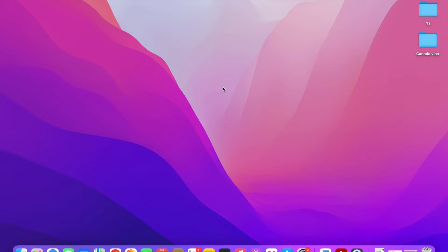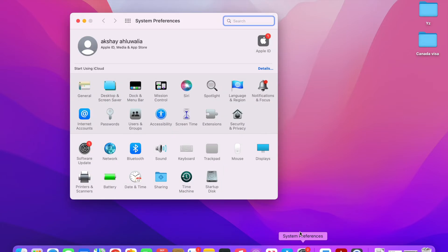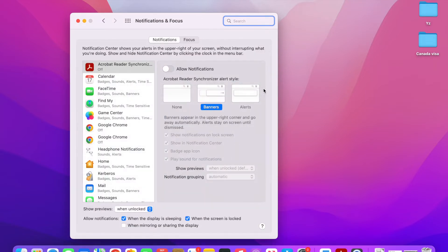To do that, go to System Preferences in your dock and click on it. As soon as you open System Preferences, you will see an icon on the right-hand side called Notifications and Focus. Click on that, which will open up the Notifications and Focus center for you.